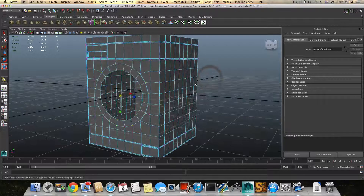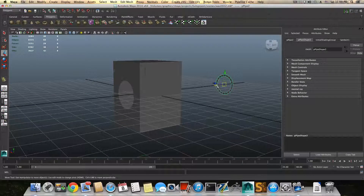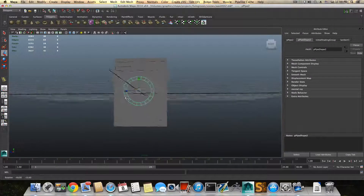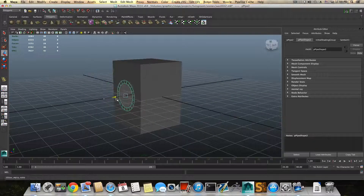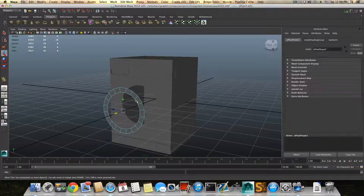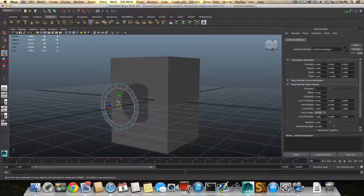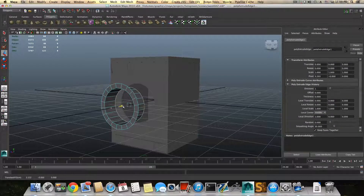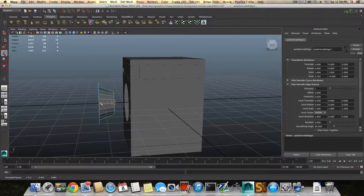Then we'll bring in the part that we duplicated in the first part of this tutorial. Let's bring this over here and expand it a little bit — expand it that way. Then right-click, choose edge, and double-click on the inner edge circle so it will select everything. Click extrude, switch to the move tool, and pull it that way. Then switch to the scale tool and make it like so. Now bring it back a little bit.